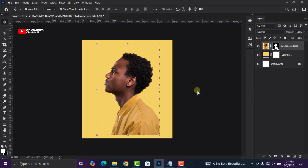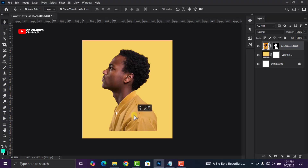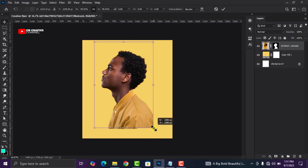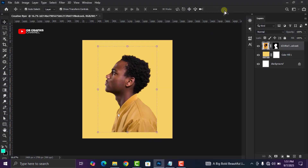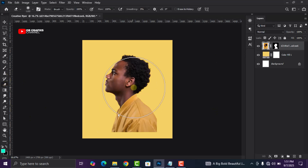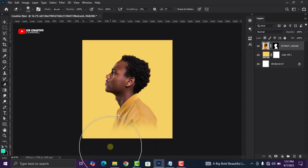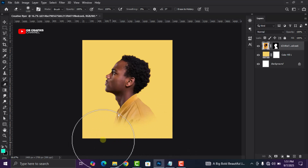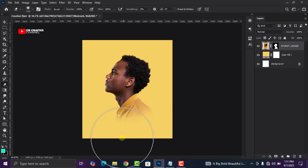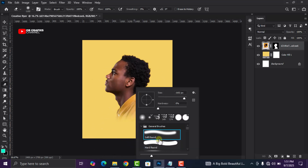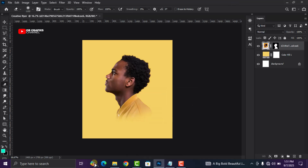Now let's adjust it, and I'm going to grab my eraser tool. Get rid of the edges carefully — we don't want it to be rough. Erase the lower part, and make sure that you select the soft round brush to erase.